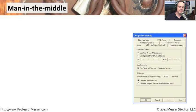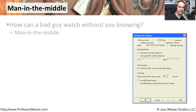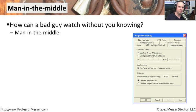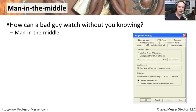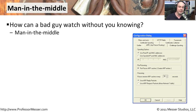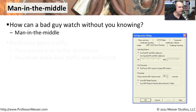A man in the middle is an attack technique that works very much like the name sounds. There's a bad guy, he sits in the middle of a conversation between two devices, and he's able to watch exactly what's going on between those systems. He can capture packets, he can inject his own information in there, he can change information, or simply just watch what's going on and see if he can identify things that might be interesting that he could use later.